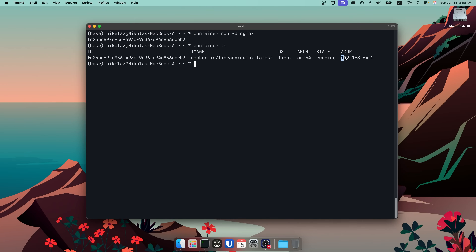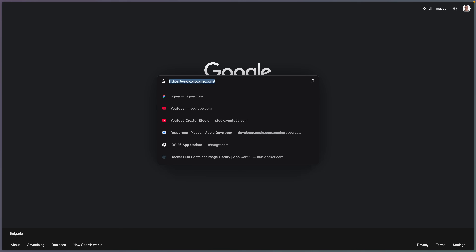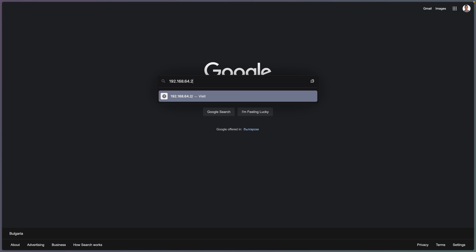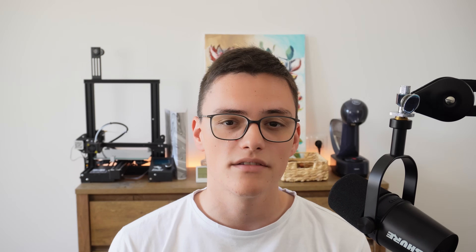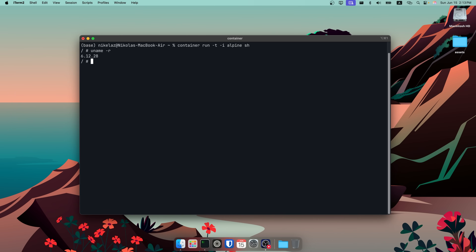We can see that IP when we list the containers and access our nginx server's default page in the browser to verify the container is working. I can also run a container in interactive TTY mode with the -i and -t options. In this example, I'll run Alpine.